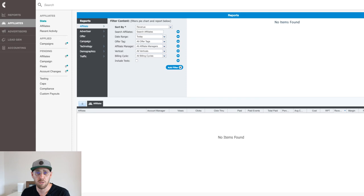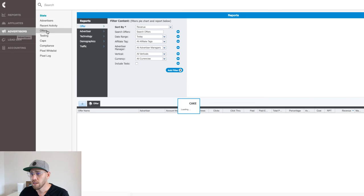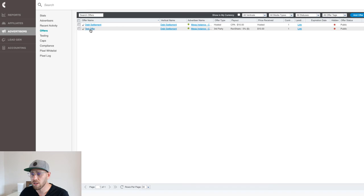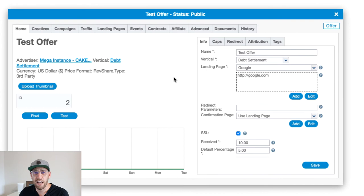Let's go into our offers section, and we're just going to open up one of our test offers that we have on the platform. Click on the offers tab here, and we'll just open up this test offer. When the offer card opens up right here, we have the attribution tab. That's where we're going to find this fingerprint setting.